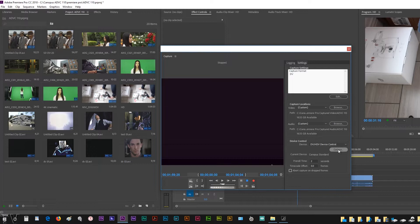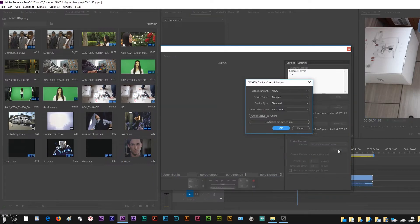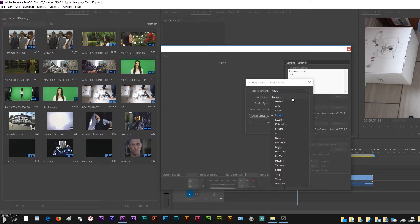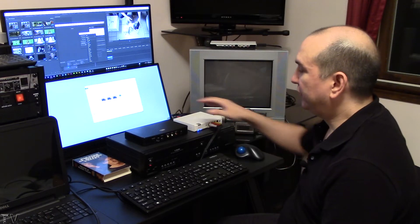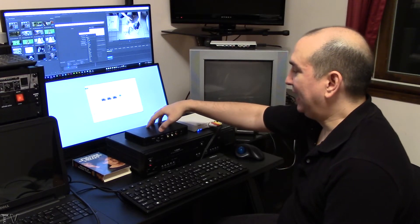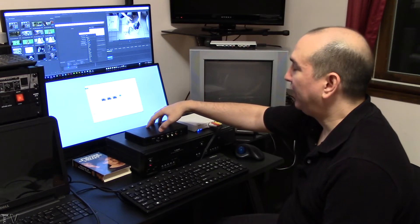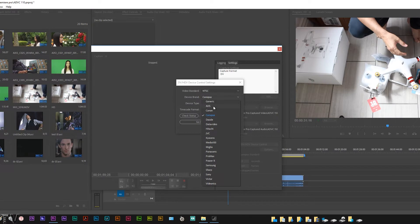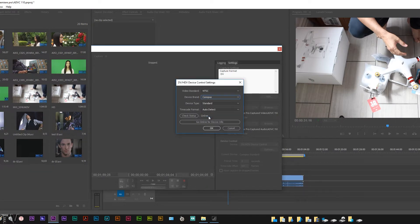Where we have the options, we have NTSC Impale. We want NTSC. We have Canopus. If I was going to record from this ADS Pyro device, we would select the ADS instead of the Canopus. We want Canopus selected.